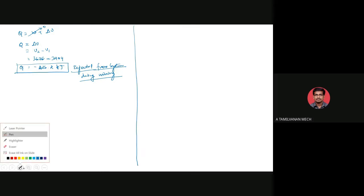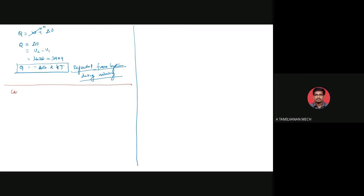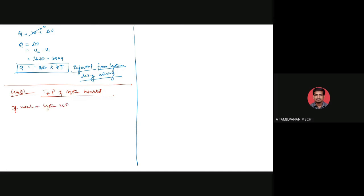Now we move to the second case: the system is insulated. If the vessel is insulated, there is no heat transfer, so Q equals zero. From Q equals W plus delta U, with W equals zero and Q equals zero, we get delta U equals zero, meaning U1 equals U2.